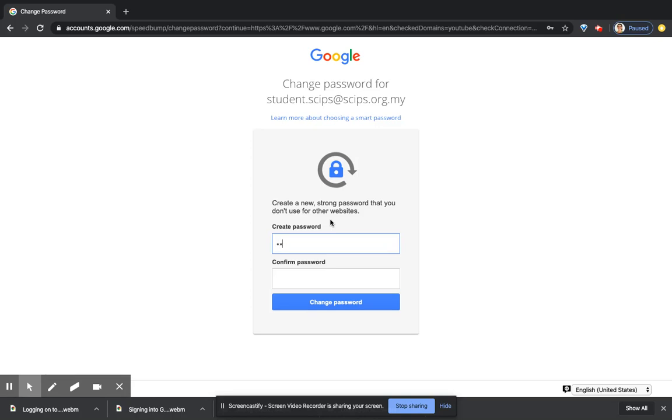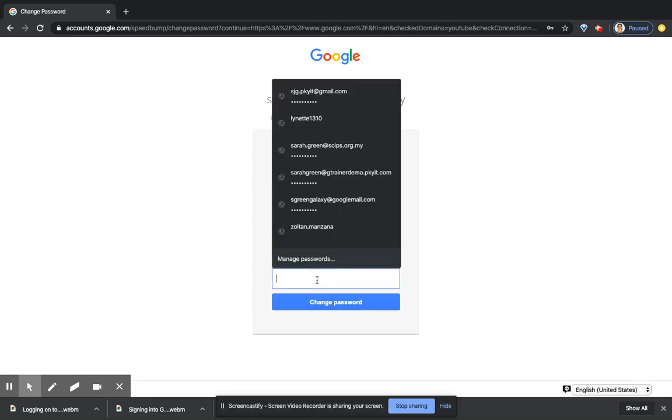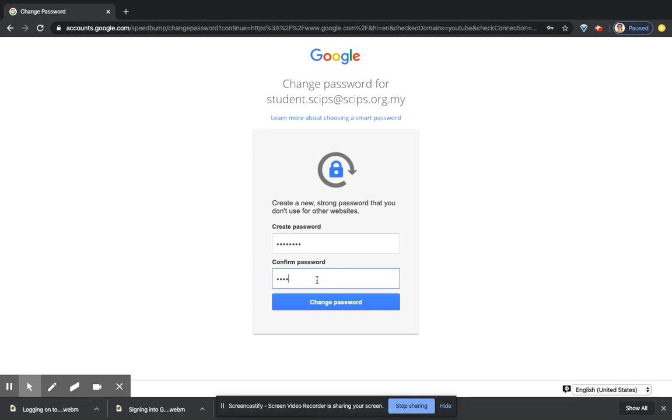I'm just going to put in skips one two three, skips one two three. And remember, write down that password now. Get a piece of paper and write it down so you know that you have kept that password.